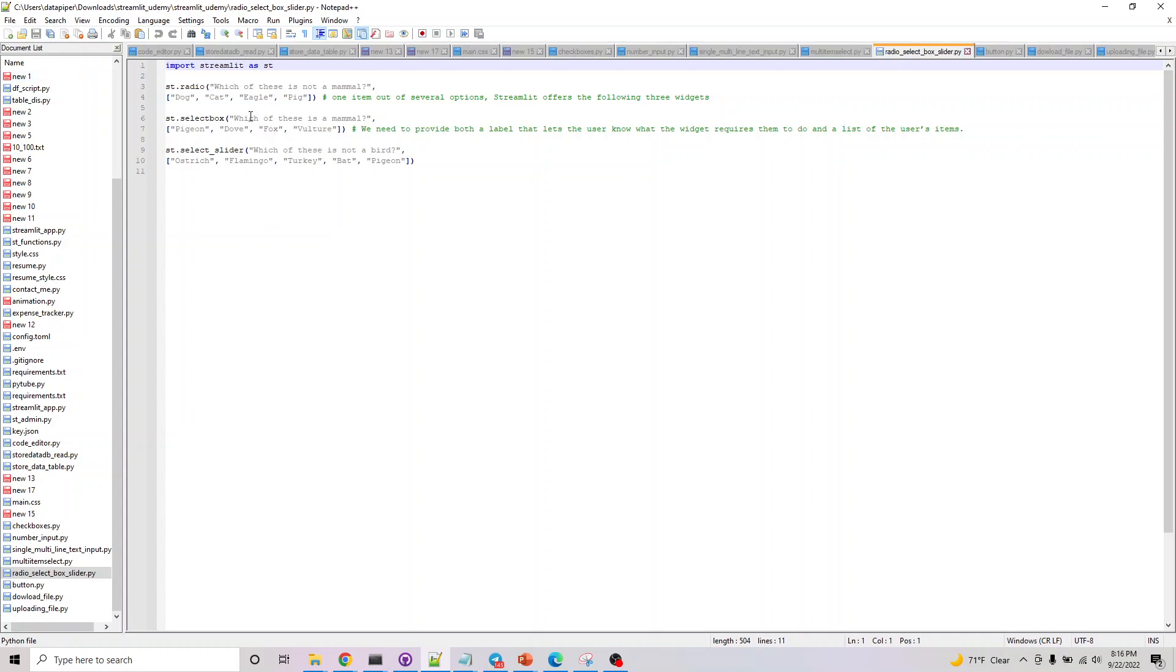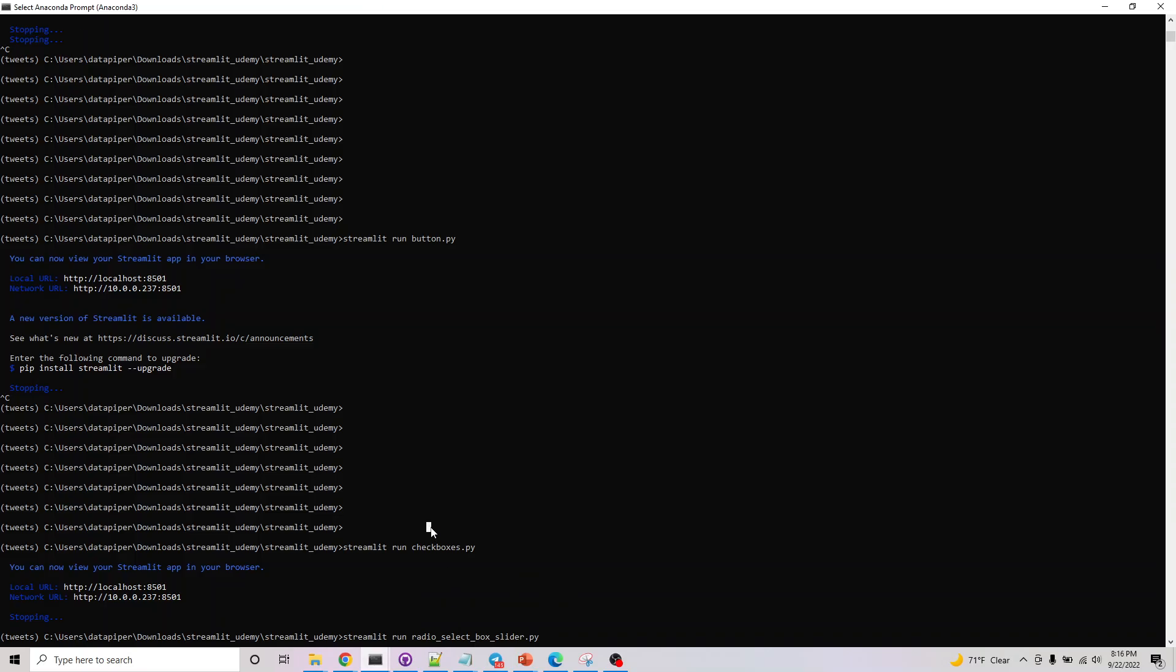Radio button lists the options as buttons - you have to pick one. Select is a dropdown, and slider is similar where you just have to move it by an equal distance to pick which option. Let's actually look at a demo before we wrap this up.